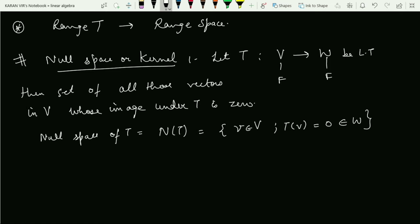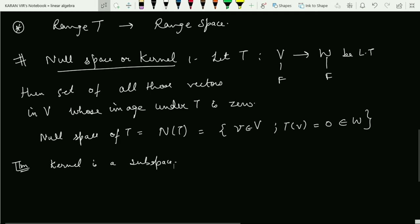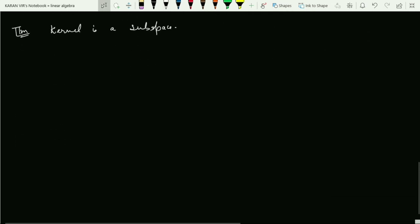Again I will be proving that this kernel is also a subspace. Theorem: the kernel is a subspace. On similar lines as we proved that the range of T is a subspace, I will now prove that the kernel is a subspace.